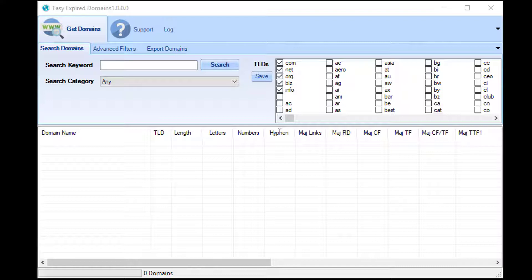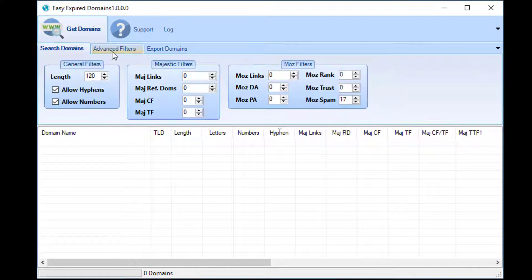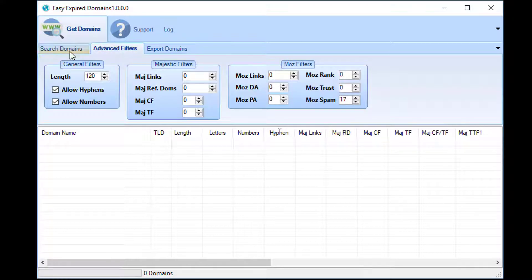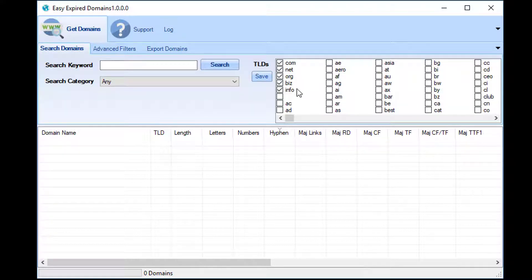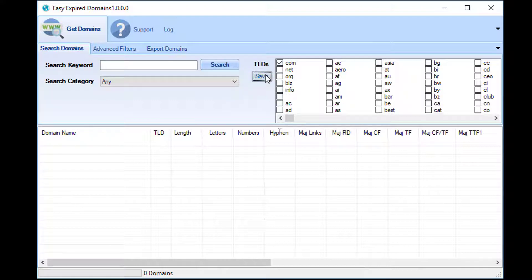All of these filters are applied pre-search, so if you know for a fact that you are only ever going to be interested in .com domains, you can select just .com and then save.